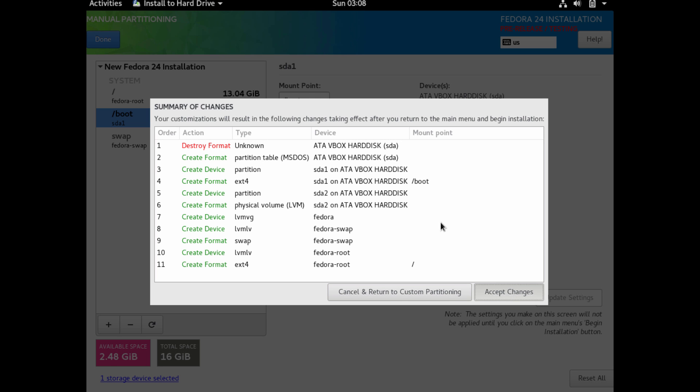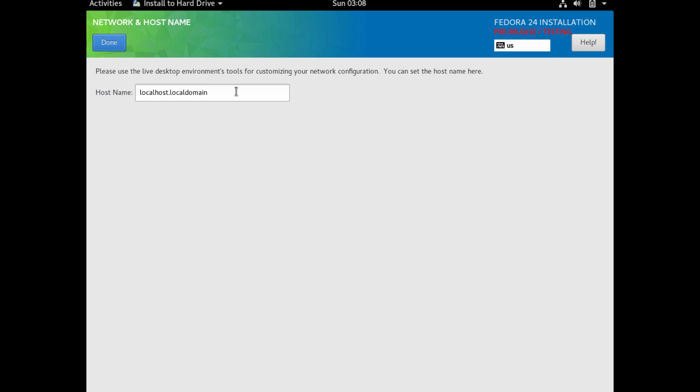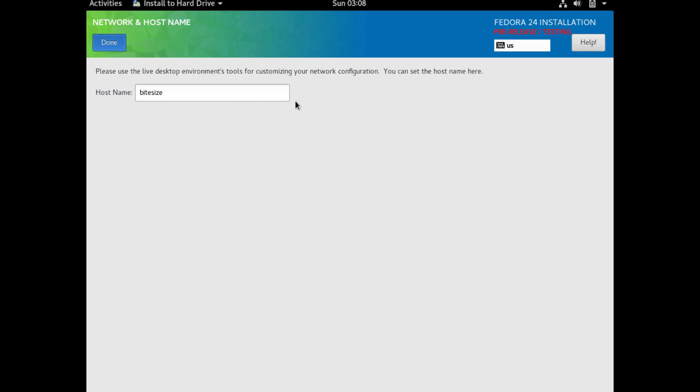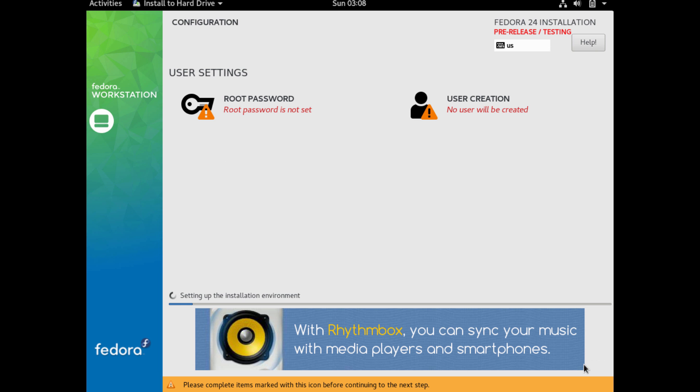We're going to name our system. This is our host name. Depending on your environment, if you're doing this on some kind of network, you might need to add a DNS entry. If this is like a home test, then you don't necessarily need to do that. It'll go ahead and connect to your Wi-Fi later.